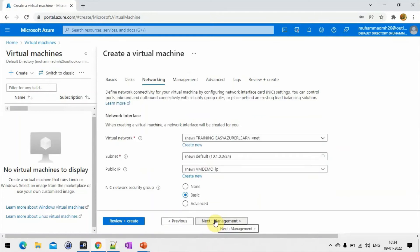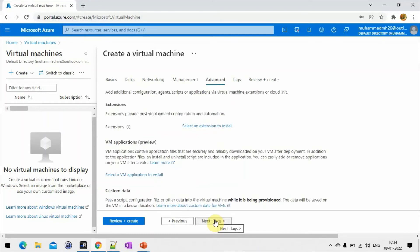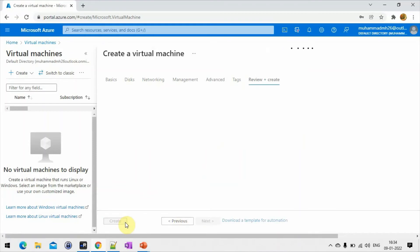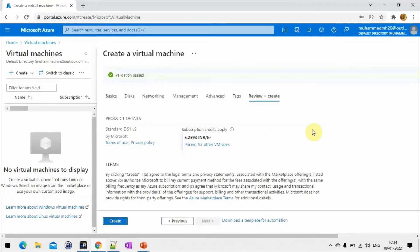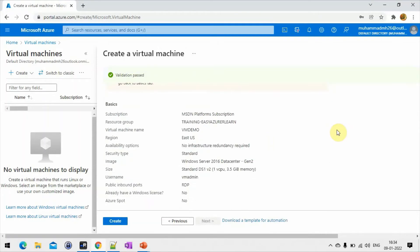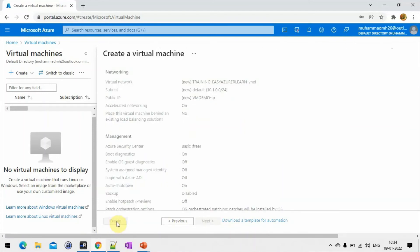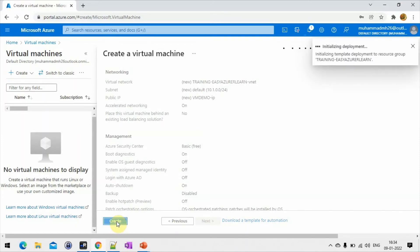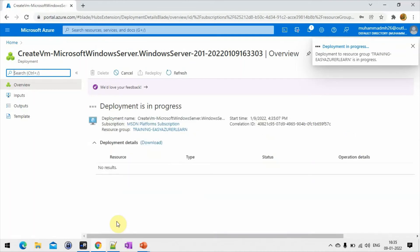Then next is networking — we will see that in a different class. Then next, next, next. Under management, you have to provide boot diagnostics, guest logs — we will see those in a different class. Then review and create. The review tab will take some time to load. Here you can review all the details you provided to cross-verify, then click create. The VM creation will take a maximum of 2 to 5 minutes and it will land on the deployment page.